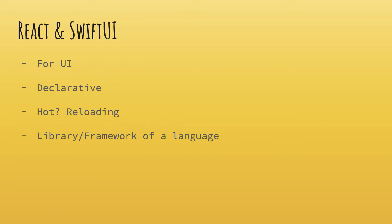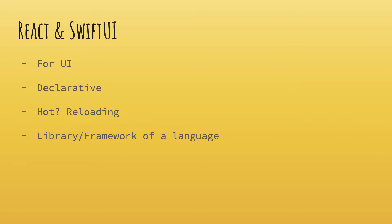React and SwiftUI both are library or framework of a particular language. So you see that React is built on top of JavaScript. Similarly, SwiftUI is built on top of Swift. SwiftUI is not a language, it is a framework built on top of Swift. So that essentially means you could use Swift without SwiftUI, and you can still do a lot of things, just like you could use JavaScript without React.